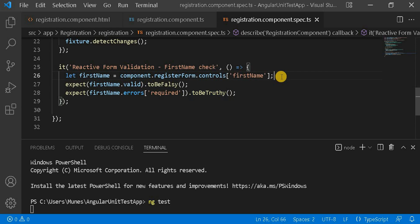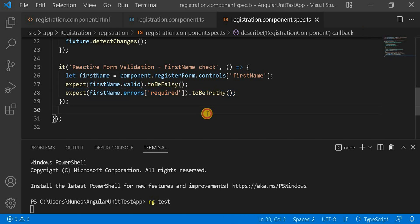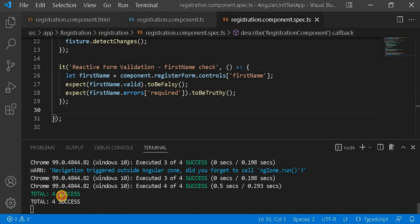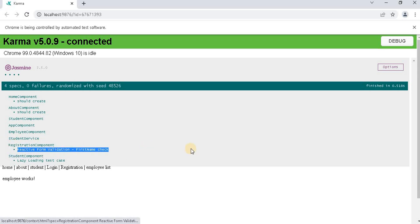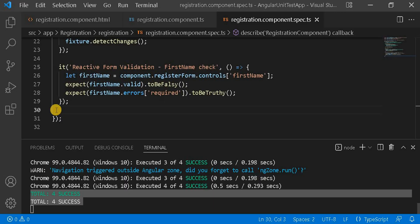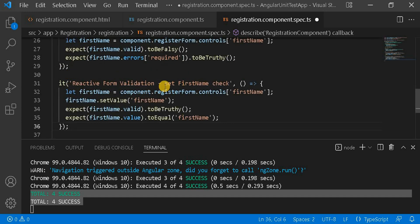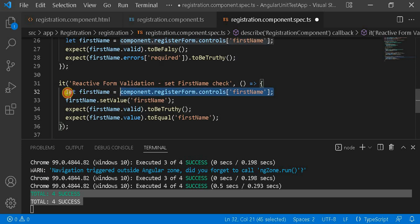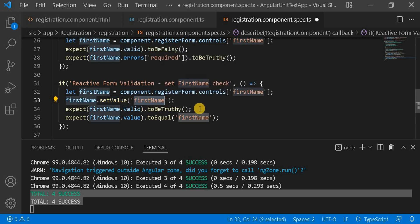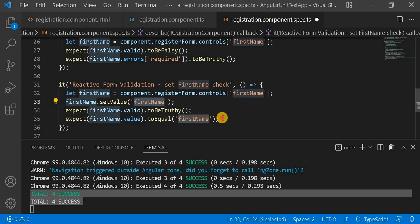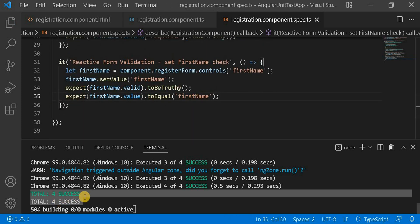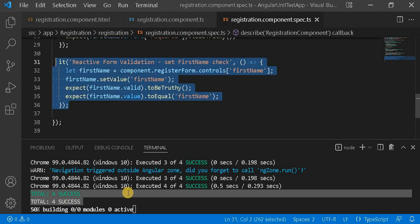We are taking the control and checking either it is invalid or it has a required error — using toBeFalsy and toBeTruthy respectively. We can see all test cases passing as expected. On the browser, the registration component test is passing. Next, we write the 'valid first name check' test case: we get the control, assign the value 'firstName', then check that invalid is truthy and that the control value equals 'firstName'. The test count should now be five.